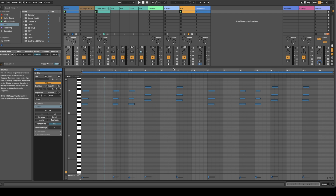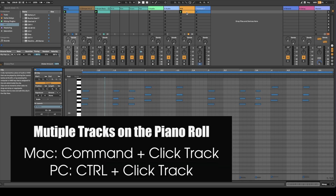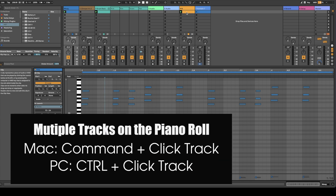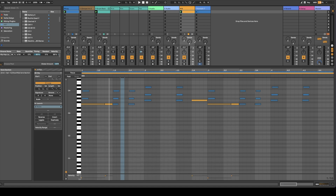If you want to see more than one instrument in your piano roll, all you have to do is go to the instrument that you'd like to see with it, then hold Command and just click. It'll show you the notes from your other instrument, and you can actually add more than that if you want to as well.